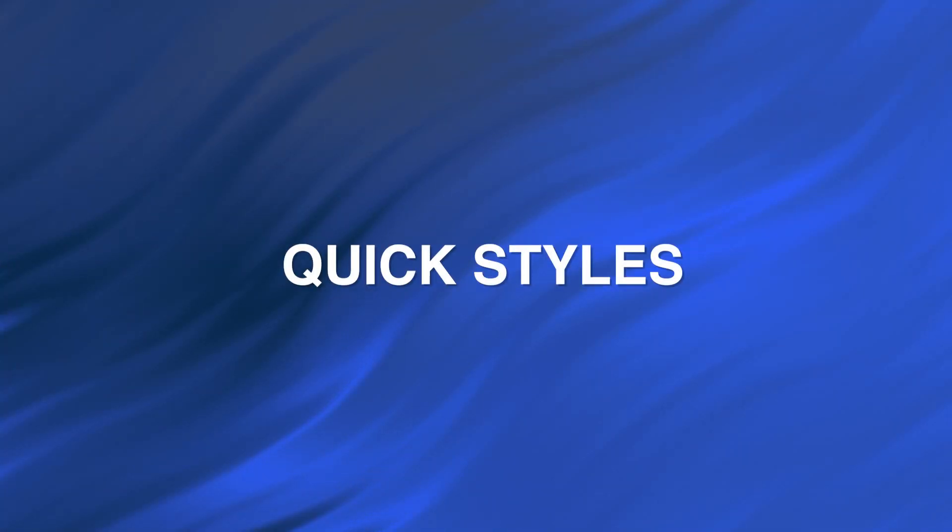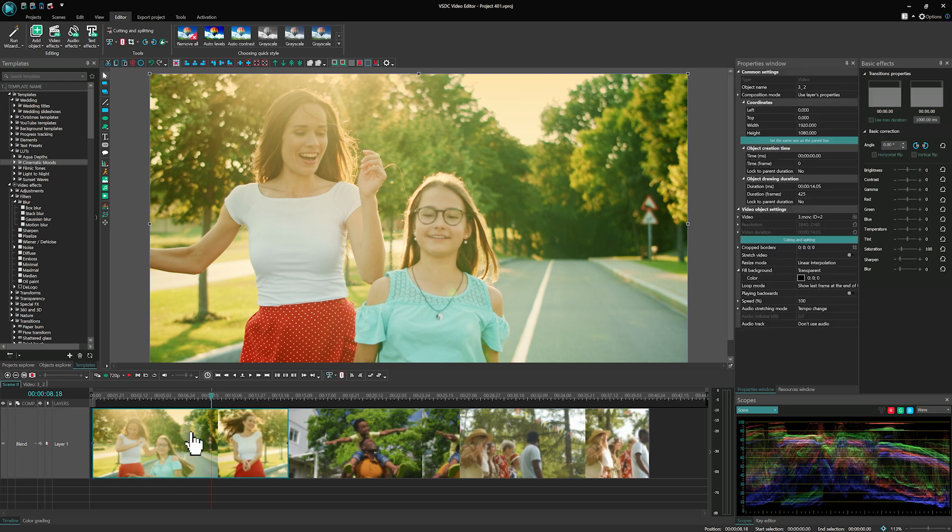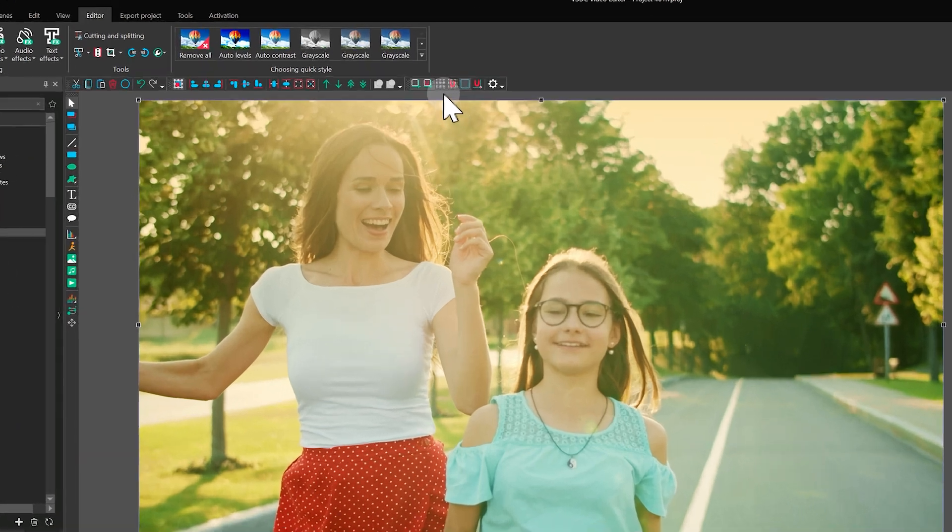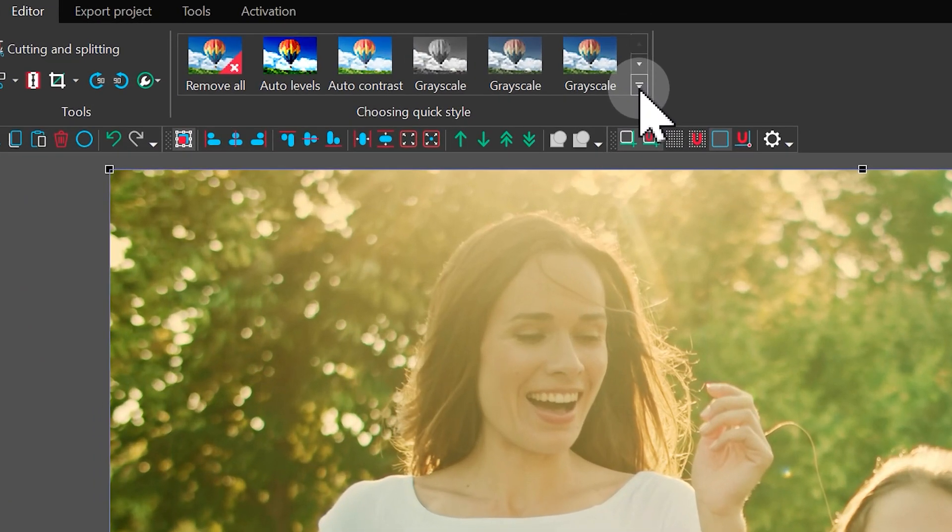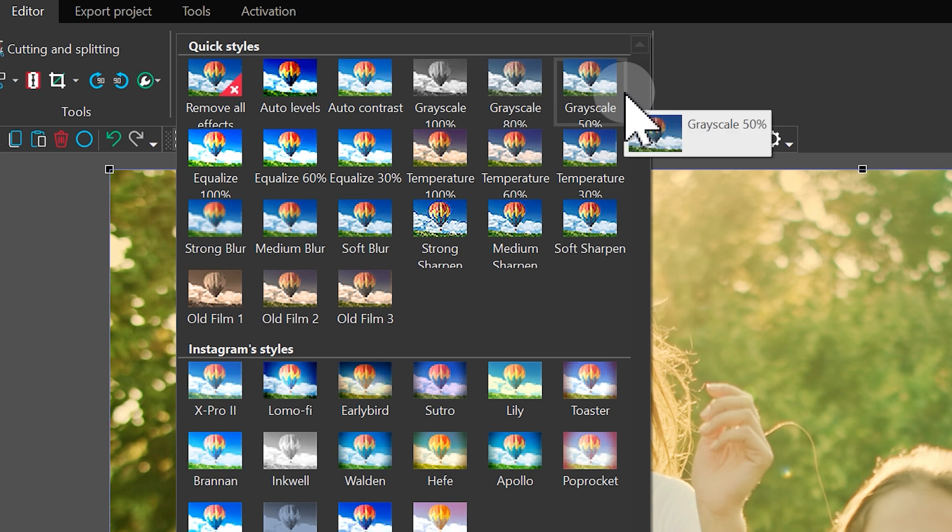Quick Styles. The easiest way to change your video's color is through the editor tab. Select your object on the timeline, go to this tab and explore the available color correction options. Each style can be instantly applied to your videos or pictures.